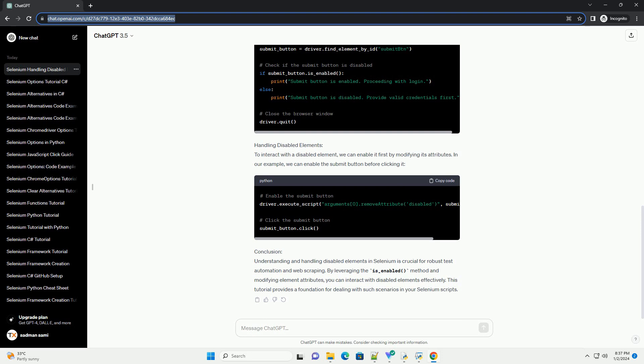Identifying Disabled Elements: We can use Selenium's WebDriver to find and interact with elements on a web page. The is_enabled() method is useful for determining if an element is enabled or disabled.